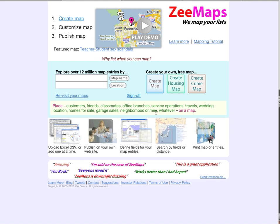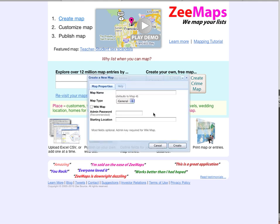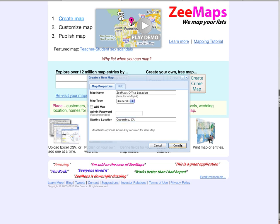Here we are looking at the homepage of Zmaps. To start off, we are going to create a simple map marking our office location. I click on the Create Map button to get a dialog to configure our new map. I'm going to call this map 'Zmaps Office Location' and ask it to be centered in Cupertino, California, because that's where our office is located.